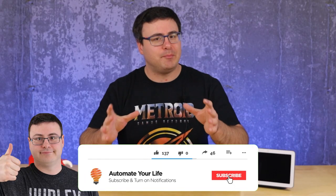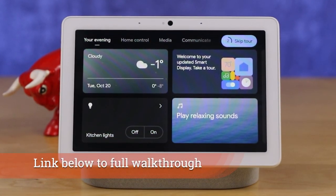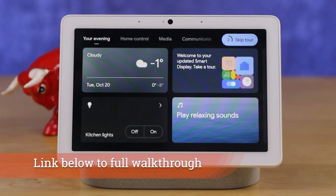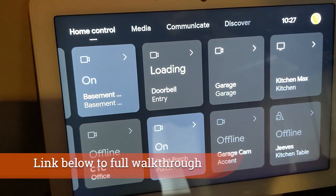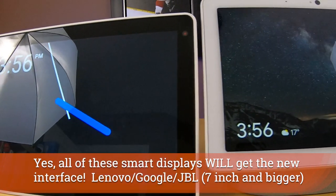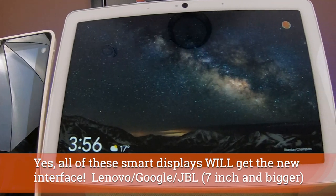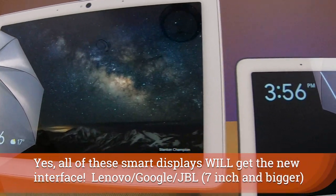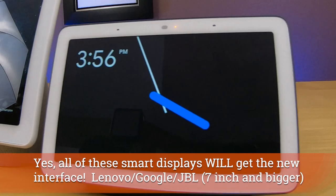I'm going to start with a basic walkthrough of the new smart display interface for Google Assistant enabled devices. I did a full walkthrough if you want all the details — there's a link below to our tutorials channel — otherwise I'm going to walk you through some of the new features available with this interface, because we didn't just get an interface.